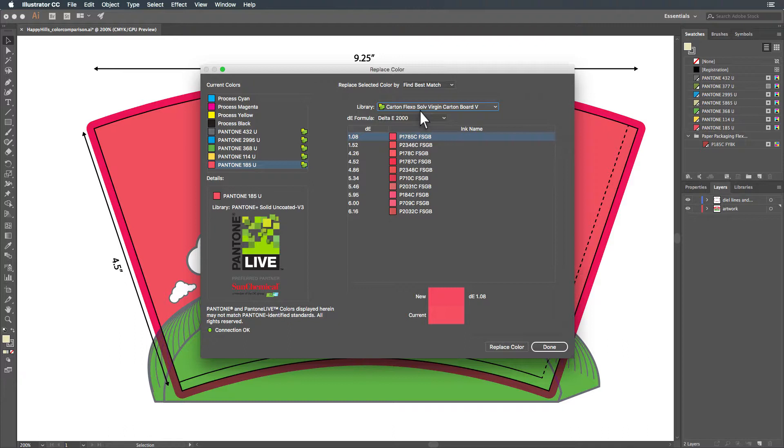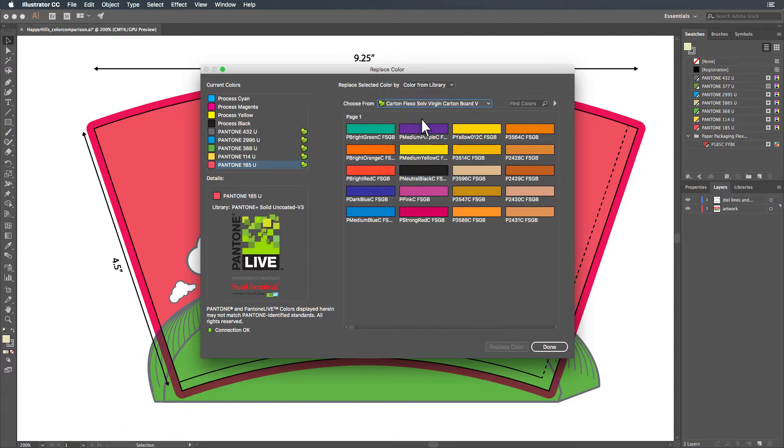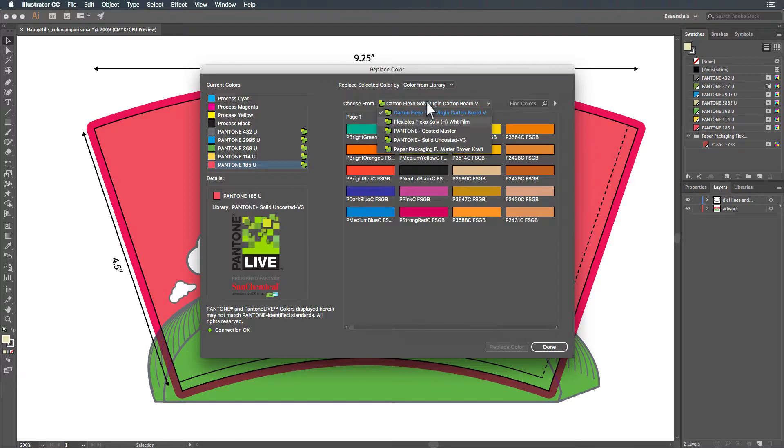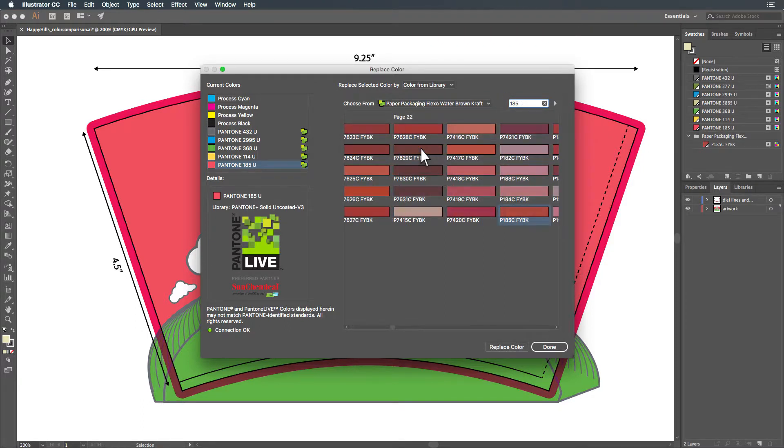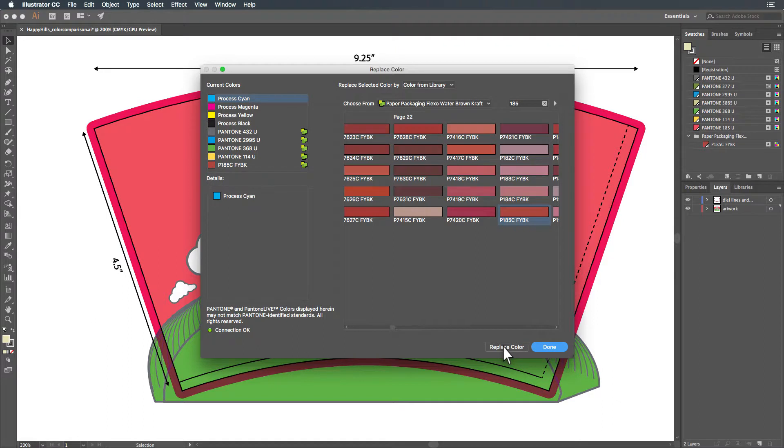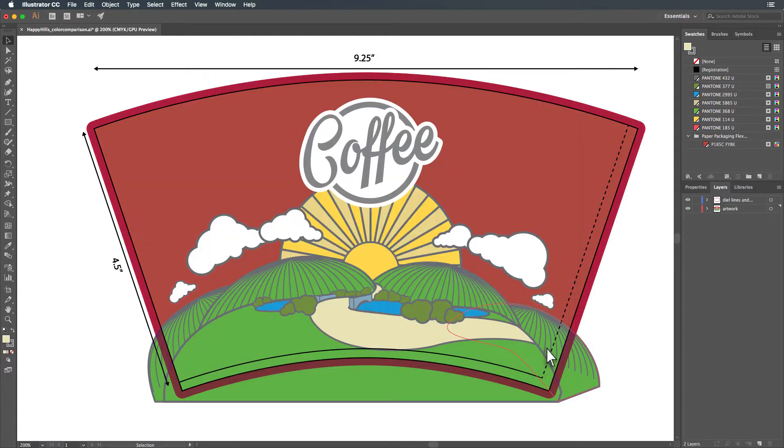Choosing Replace Selected Color By Color From Library allows you to manually search a Pantone Live library for a color. This search box can be used to easily filter by name and locate the color you want to replace. When you've located the color you wish to swap into the document, simply click Replace Color and the swap will be made. Repeat the process for any additional colors that you would like to replace and select Done once finished. The original document colors will be replaced with the selected Pantone Live colors.